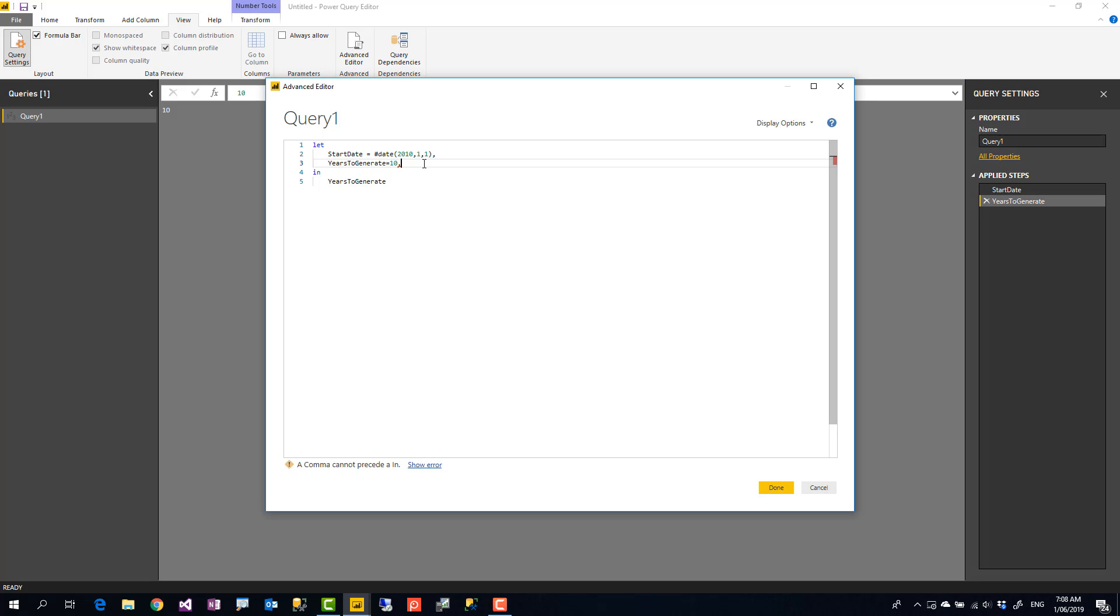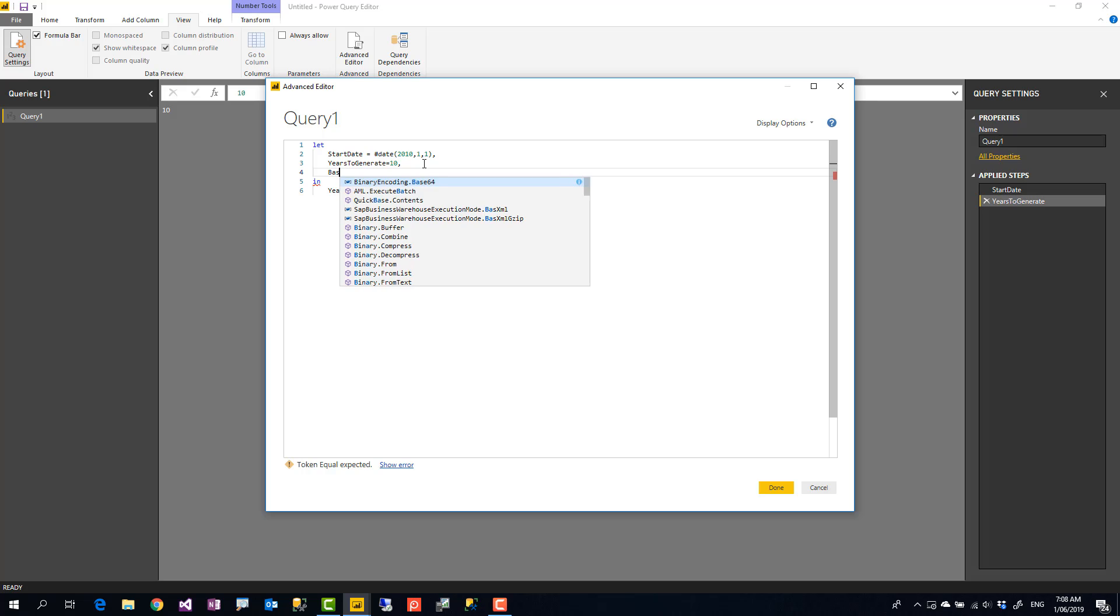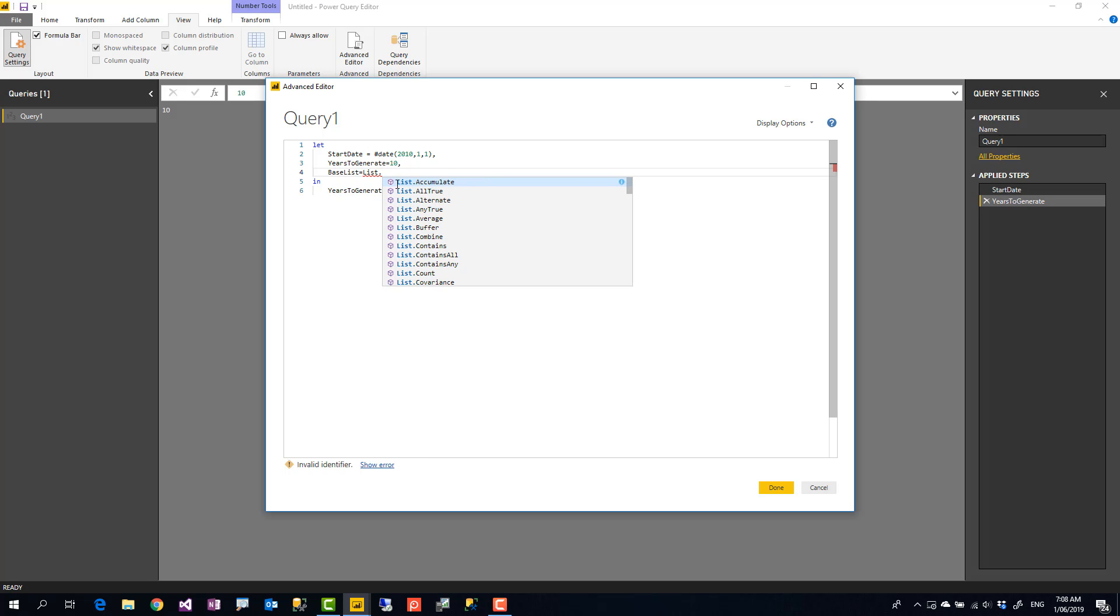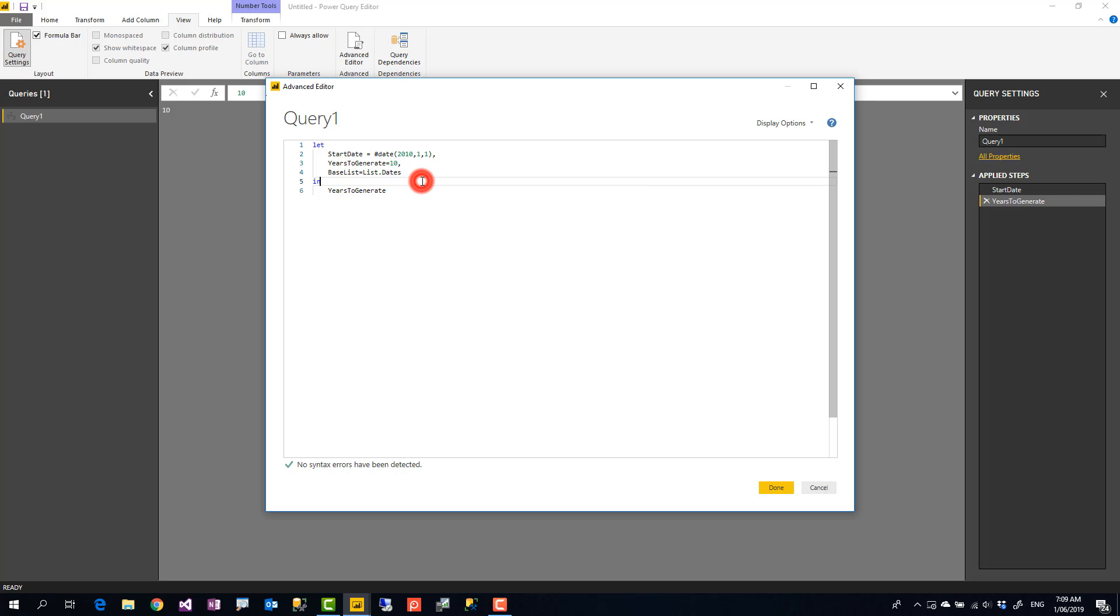Only the first part is M script, everything after that is just graphical interface. So I call this base list and I say base list is equal to, we want to start from that date and create one day at a time for this number of days. There's a function called list.dates. When you start actually typing function names, you'll see that function comes here.